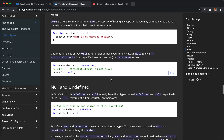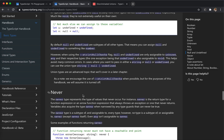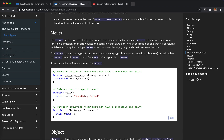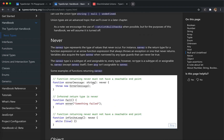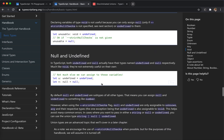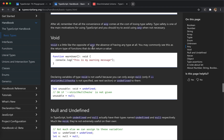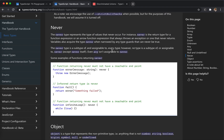Undefined — just undefined, nothing special. Never — I'm not very familiar with this one, I've never used it before. Never means it never happens. For void, if we set void on a function, it means the function completes and returns nothing. But never means the function never finishes. So 'return nothing' is void, and 'no return at all' is never. For example, if a function throws an error, it never actually finishes, so we add the never return type.